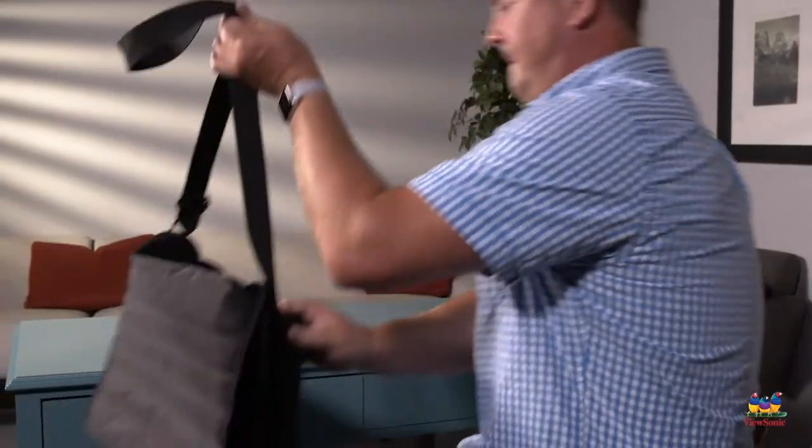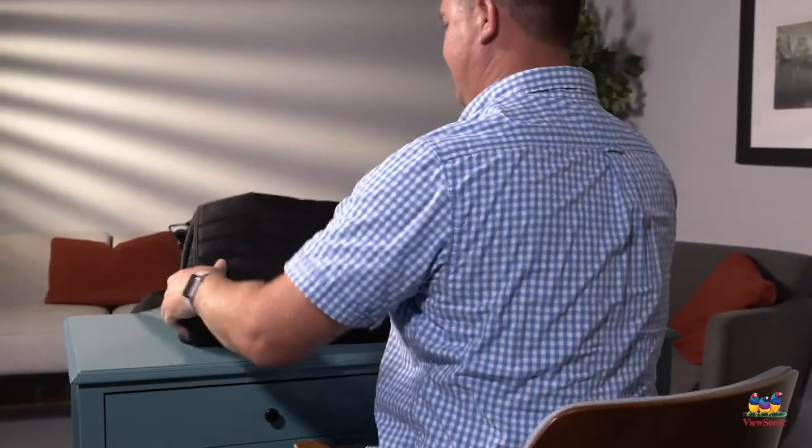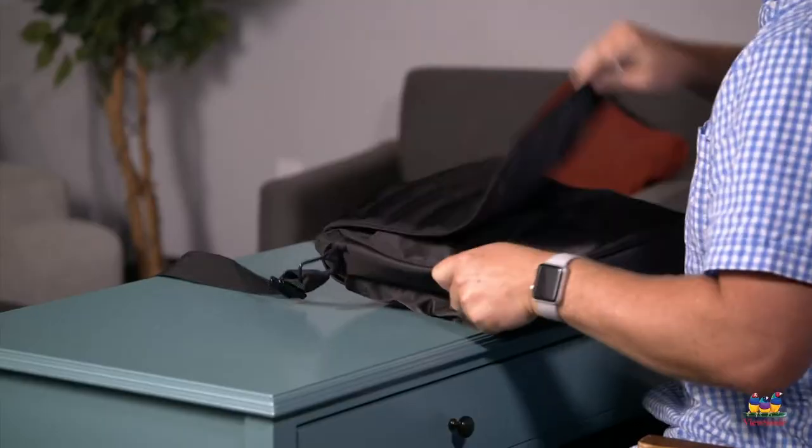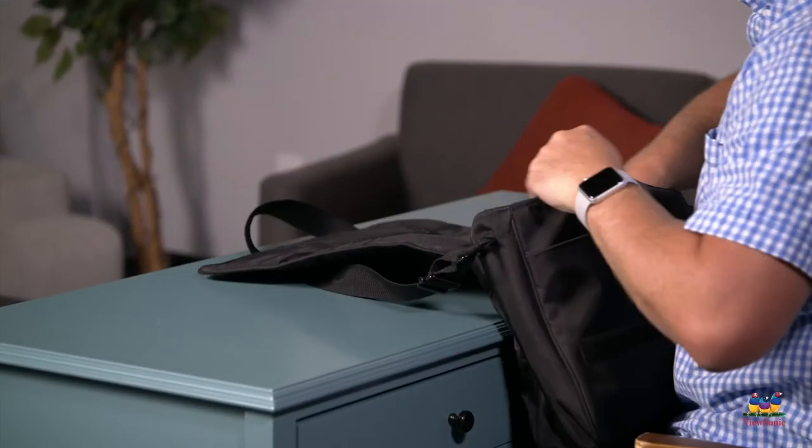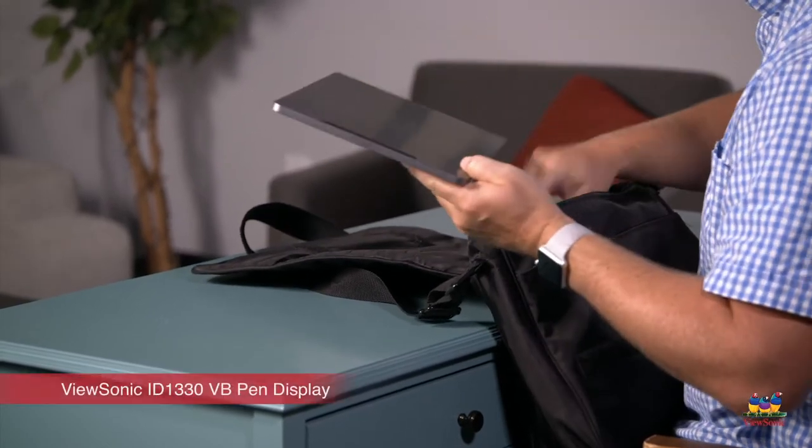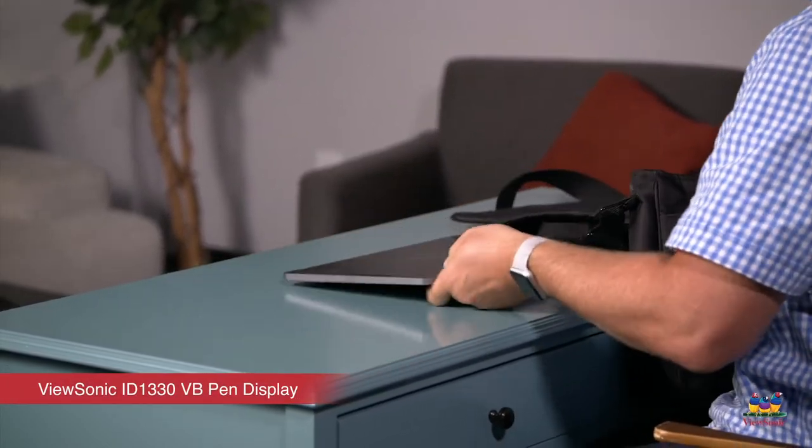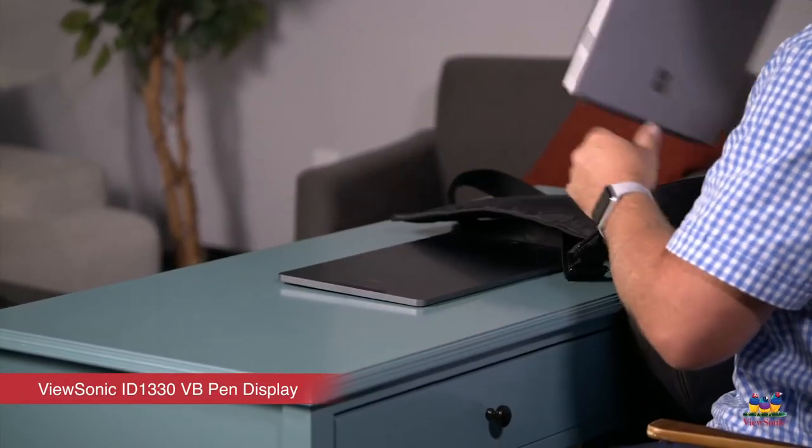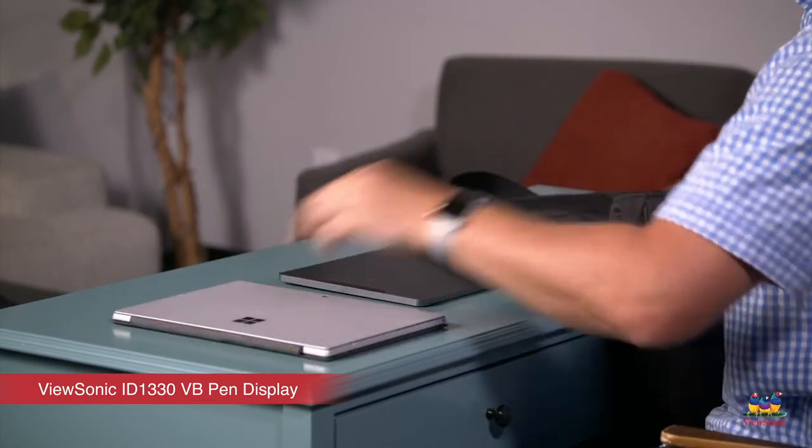Teaching remotely doesn't have to be overwhelming. Sometimes I even teach from a coffee shop. Having a second monitor doesn't have to be stressful so let's get out my ViewSonic pen display. It's super portable and easy to connect.